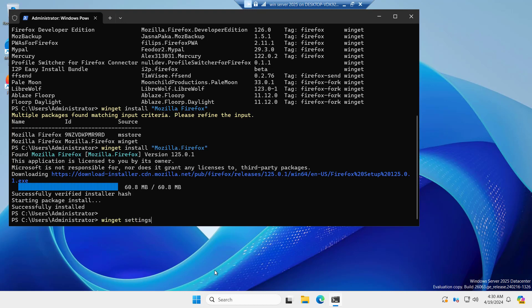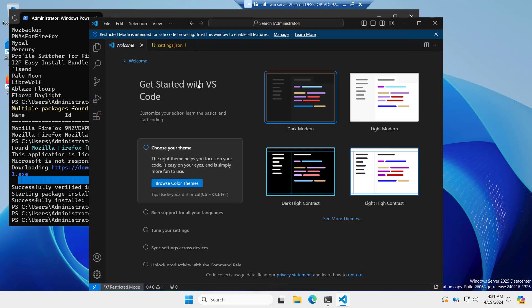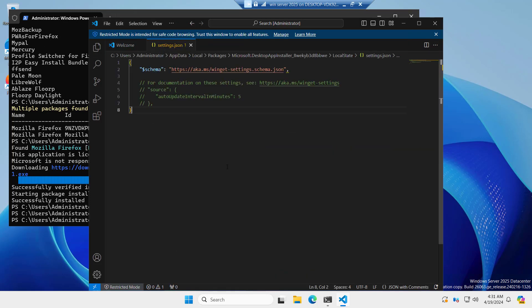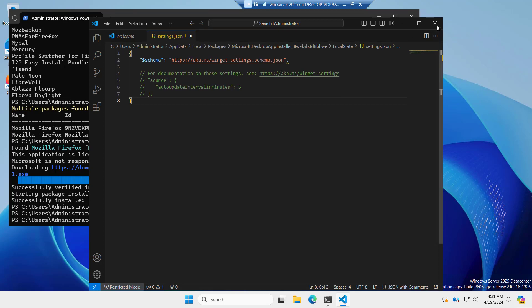And if you run winget settings, it opens in Visual Studio Code. You can see the settings.json. I just want to show you that if someone wants to change the settings, you can edit it with Visual Studio Code. Let me close it.